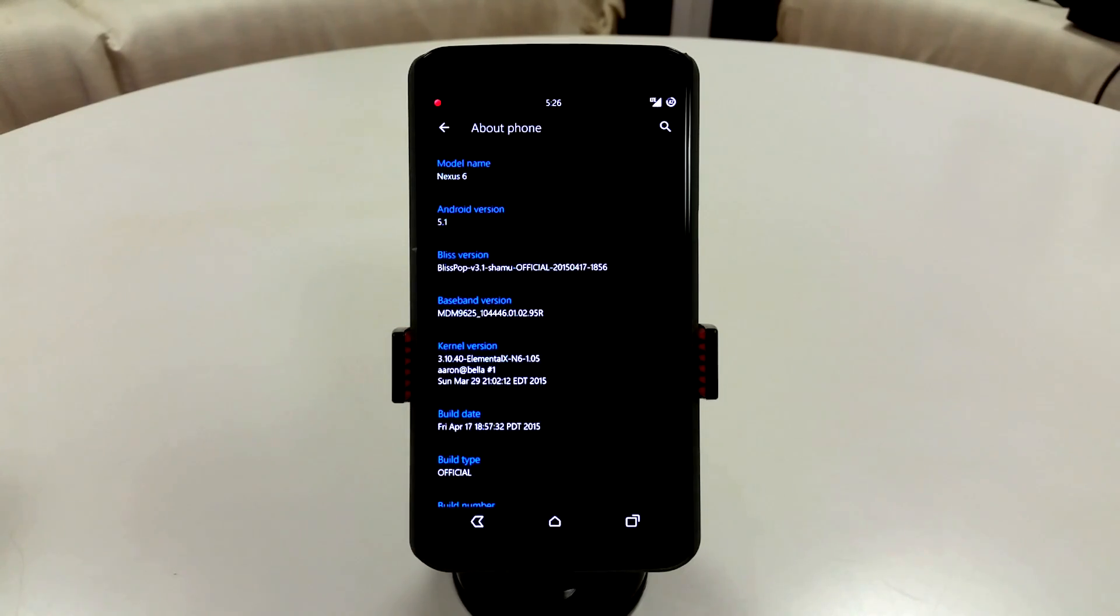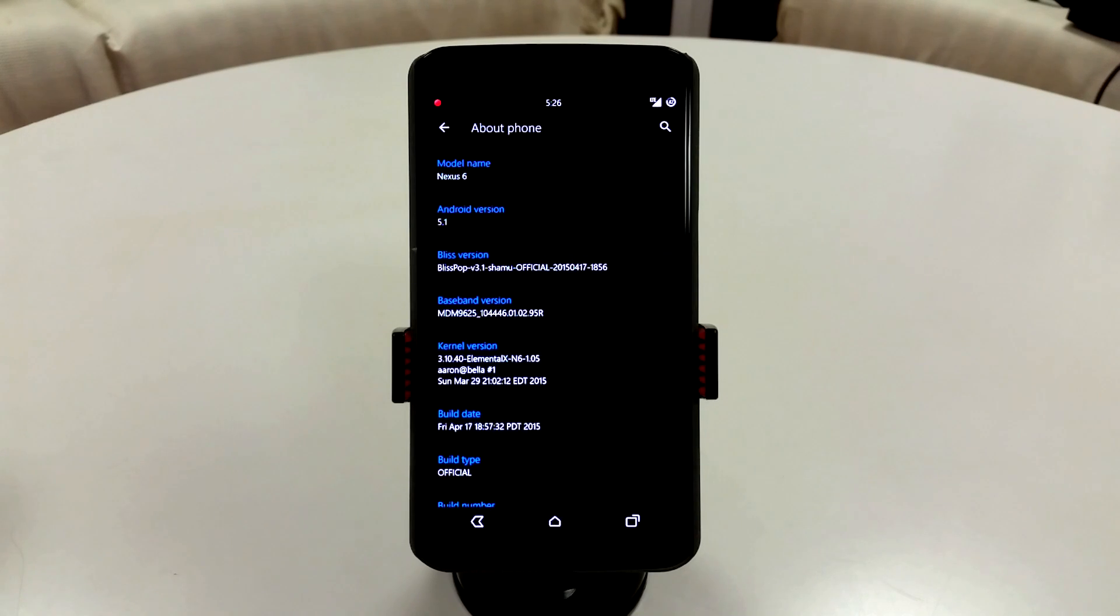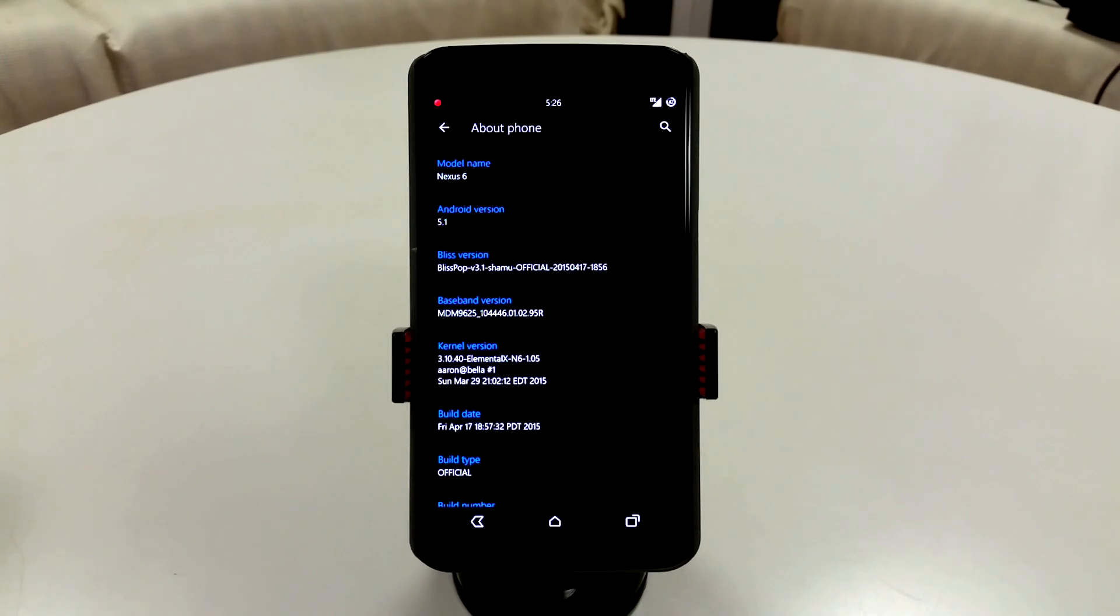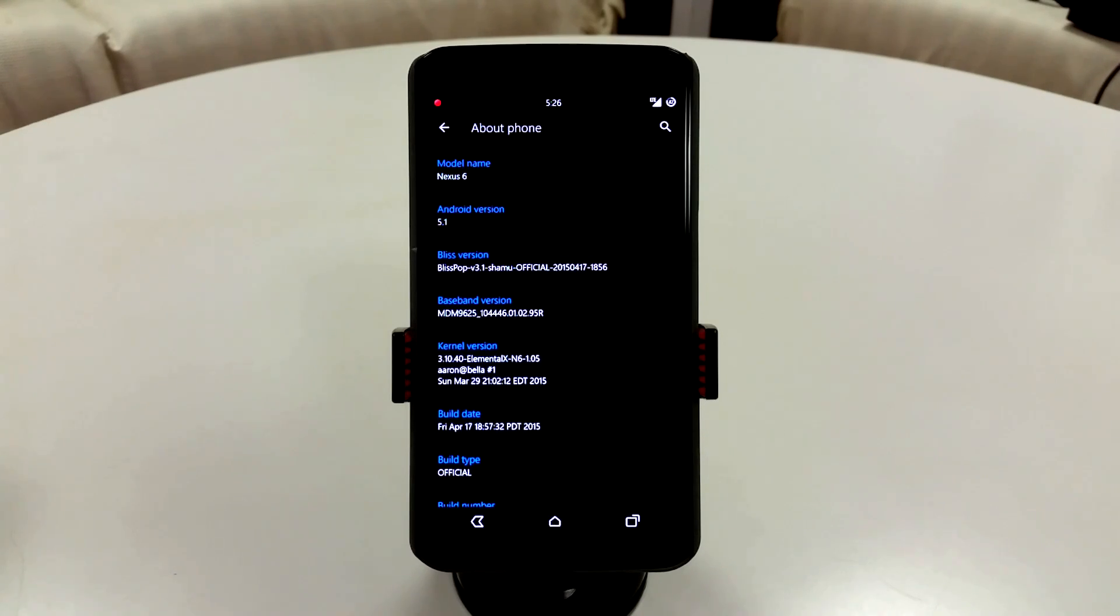There's a lot of issues with kernels, particularly the Franco kernel does not work very nicely with this ROM. So be aware of that, you will get boot loops and things like that. But Elemental X has been pretty consistent with most of the builds being released.